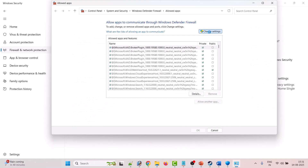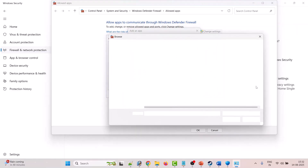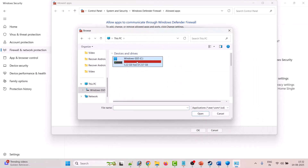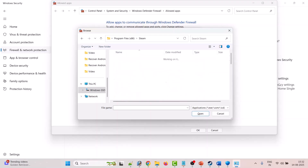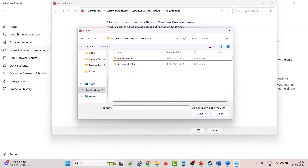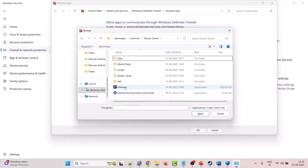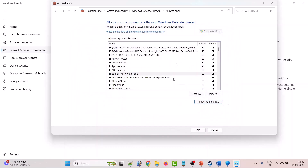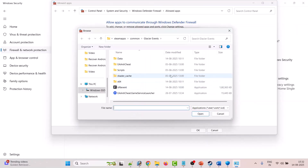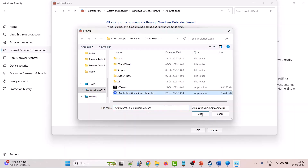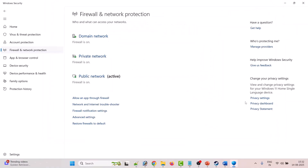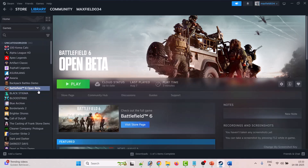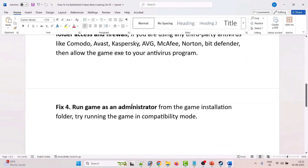Go back, then click on Firewall and Network Protection, then Allow an App Through Firewall. Click Change Settings, then Allow Another App, and browse to the game installation folder: This PC, C drive, Program Files (x86), Steam, SteamApps, Common, Glacier Events folder. Select bf6event.exe, click Open and then Add. Make sure both Private and Public are checked. Again click Allow Another App, browse to and select the EA Anti-Cheat Game Service Launcher exe, click Open, Add, and ensure both Private and Public are checked. Click OK to save changes. Launch the game and check — this has solved the issue for many players.